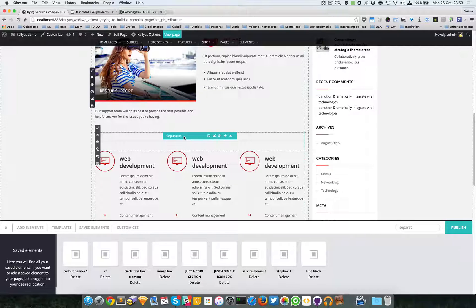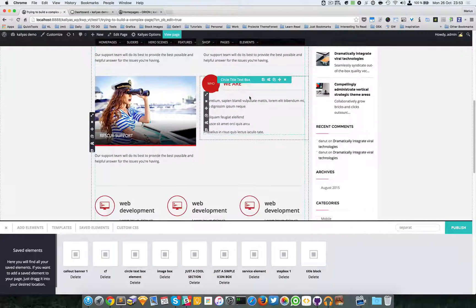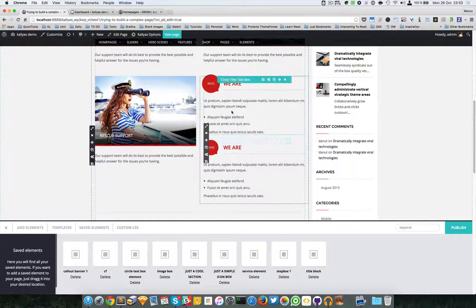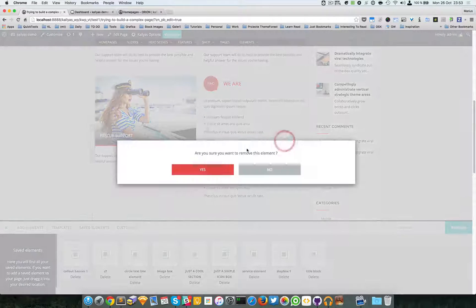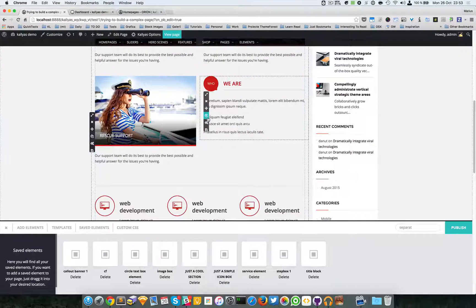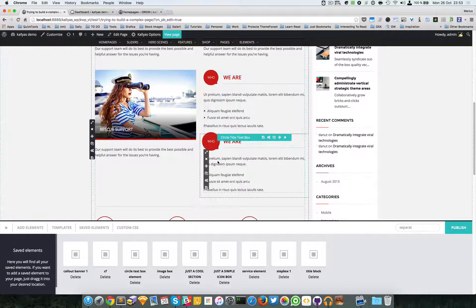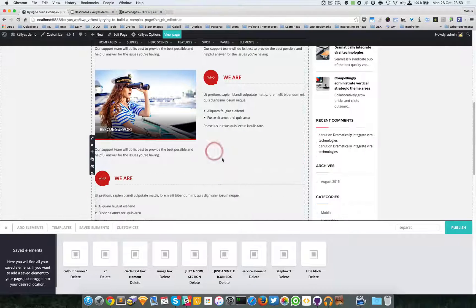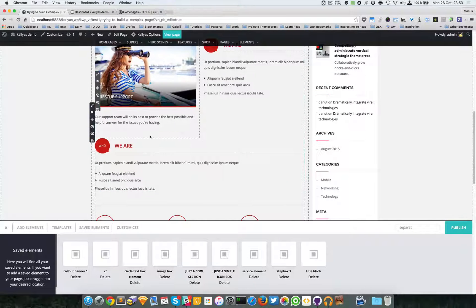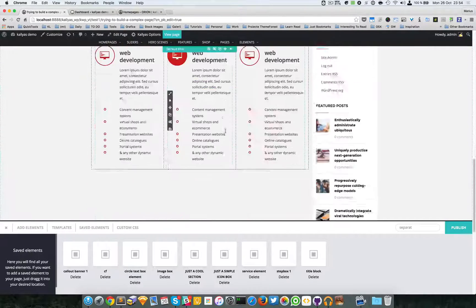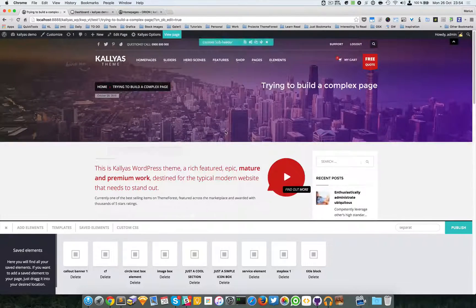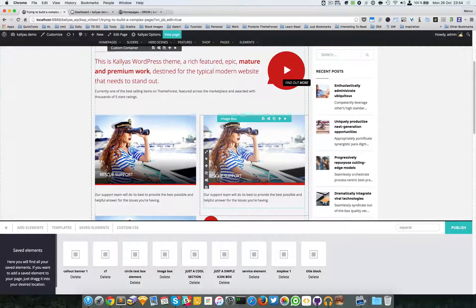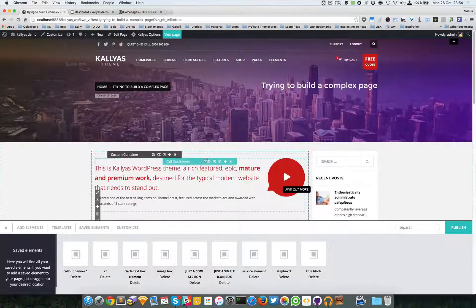If you want to separate things, just add a separator or simply a spacer element. As you probably seen, if I clone this one - as you can see it goes right beneath. But if I make it full, it'll stretch and go after this one too, and pretty much you can achieve a gradual, like a grid of elements.